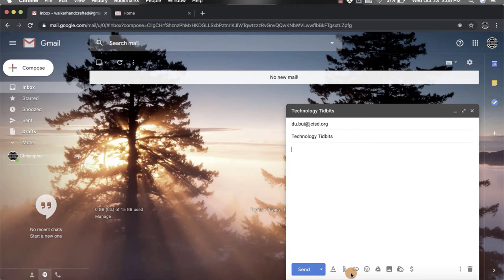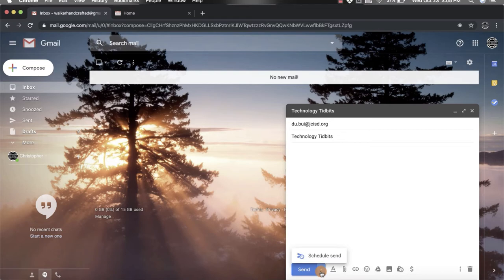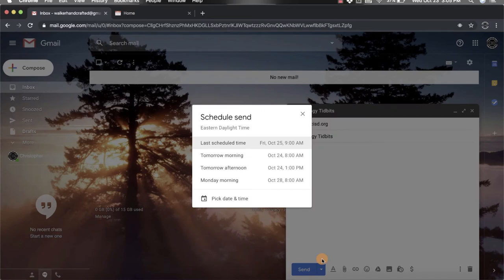Once you're done, you're going to go over to the send button, but don't click on the send button. Instead, go to the right side of it and you'll notice there's a drop down arrow. Click on that and you'll notice it has this schedule send option. We're going to click on that.